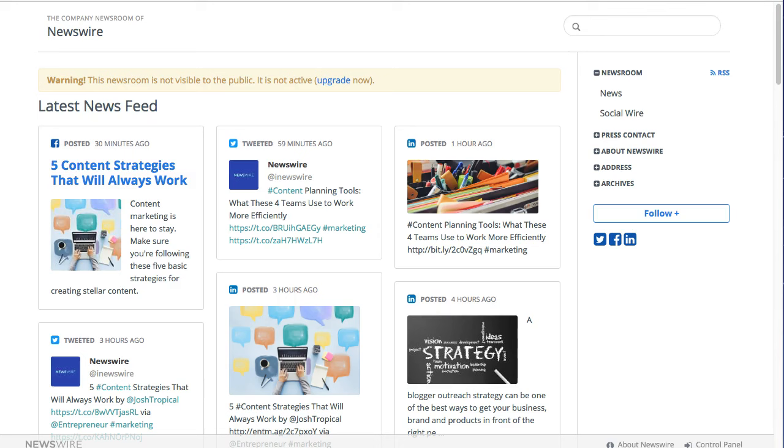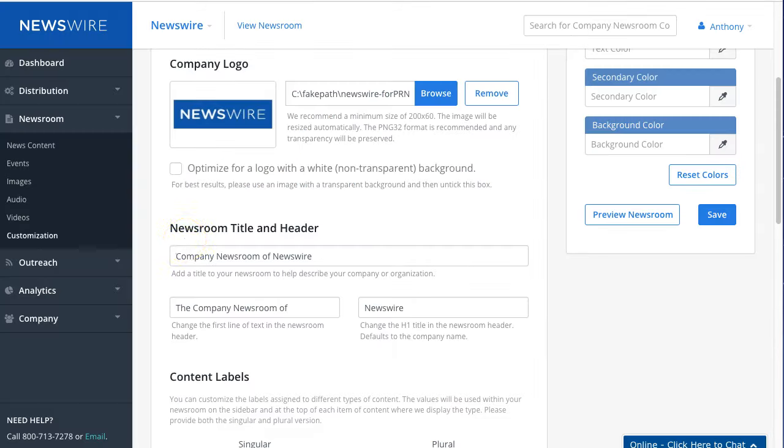You can always change the title and the header content. I'll toggle through. Now you can change this text if you wanted to, so I can change it to the official demo newsroom of Newswire.